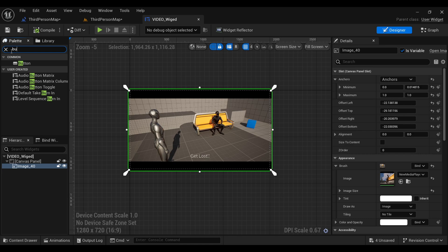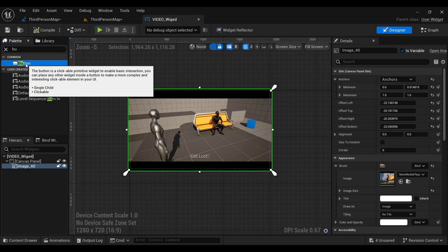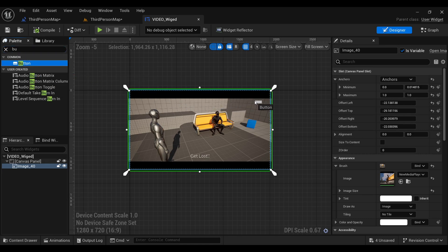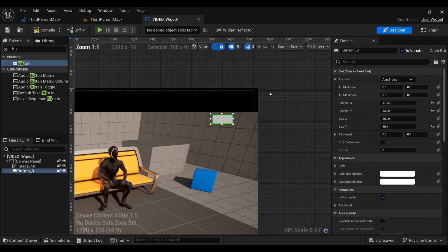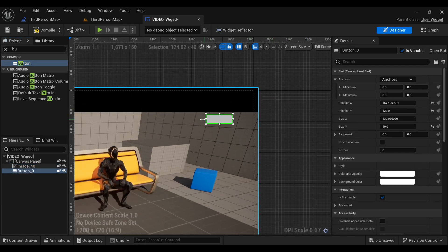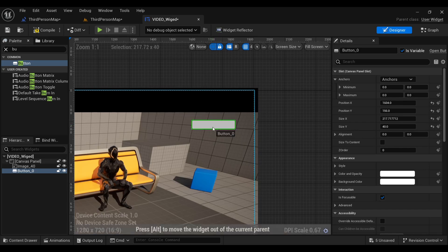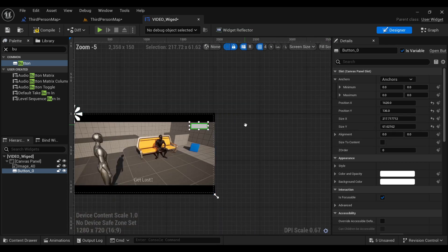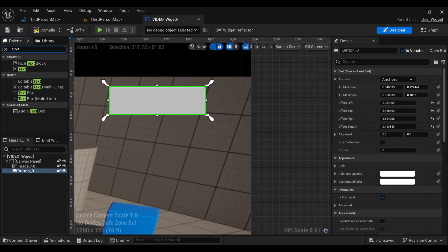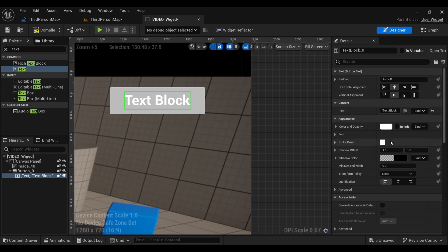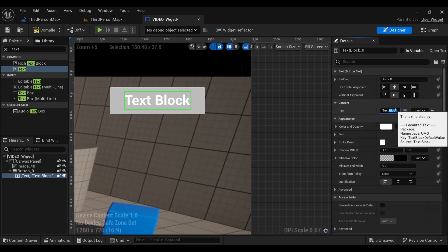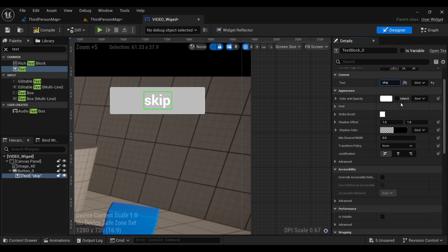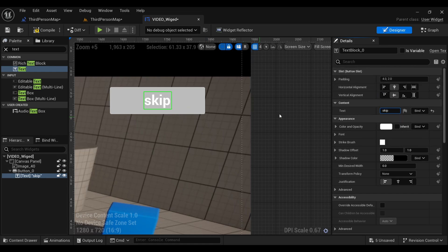Now I'm thinking — why not add a skip button inside our widget? I'll go back to the widget, search for a Button, drag it into the scene, and scale it as per my need. I'll also add a Text widget inside the canvas panel and name it 'Skip'.